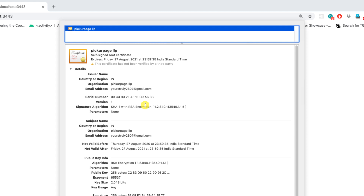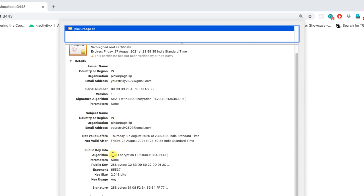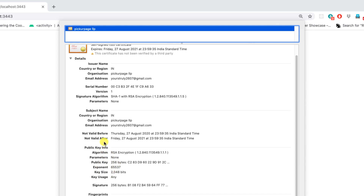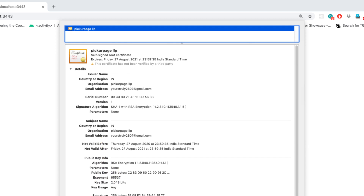One of the best certificate authorities is Let's Encrypt, which provides three months of free SSL that you can renew every three months. Looking at the certificate contents, we can see the country, organization, email address, the public key algorithm, and all the information required inside an SSL certificate.